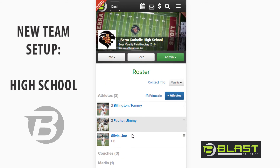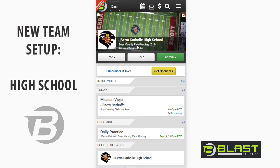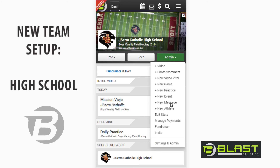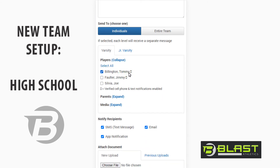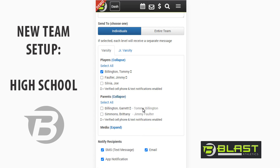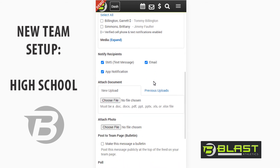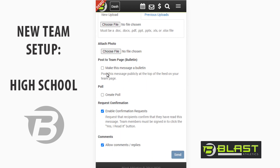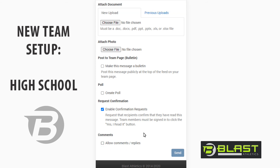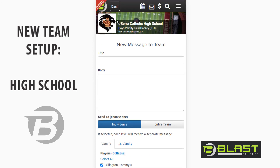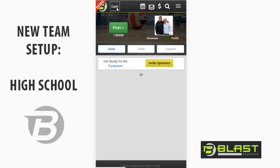Now that we have people joining, I can click "Admin" then "New Message" and send a message to anybody on the team. The cell phone icon means their cell phone is verified. The parent's name appears next to the kid's name under the parent section, so it's easy to identify who they are. Messages go out as a text, app notification, and email. You can upload forms, files, photos, make it a bulletin, create polls, and ask for confirmation requests. Most importantly, you can disallow people from replying to your messages — so you don't get 10 or 15 "thanks" replies buzzing your phone.